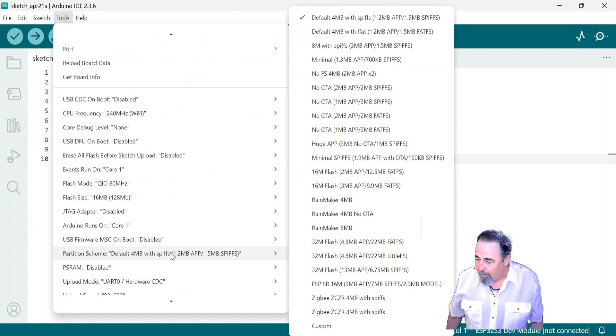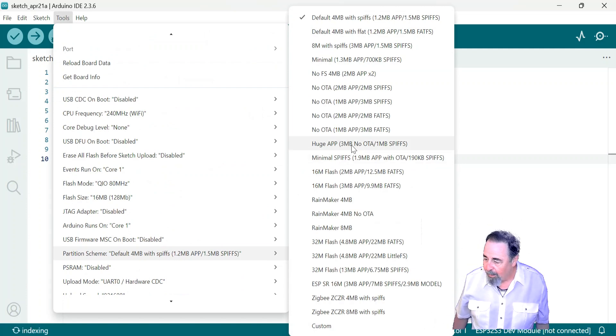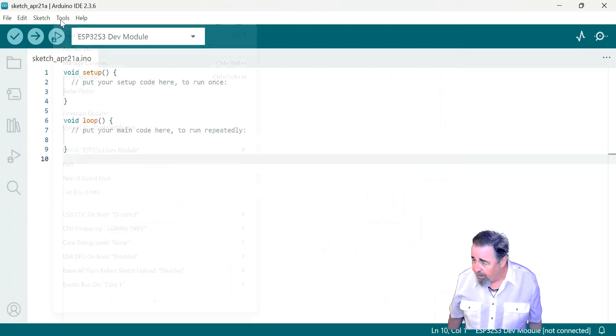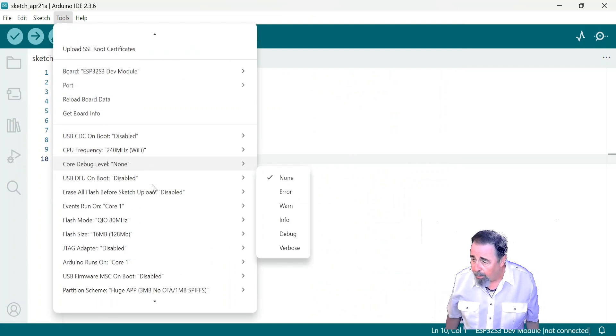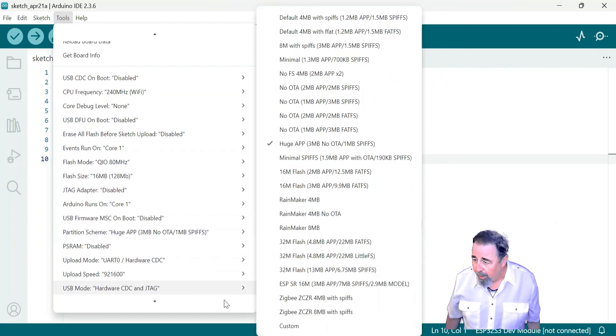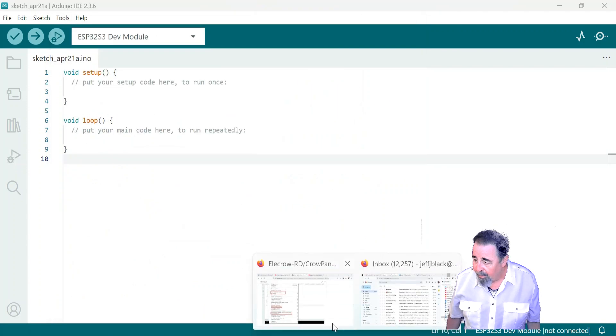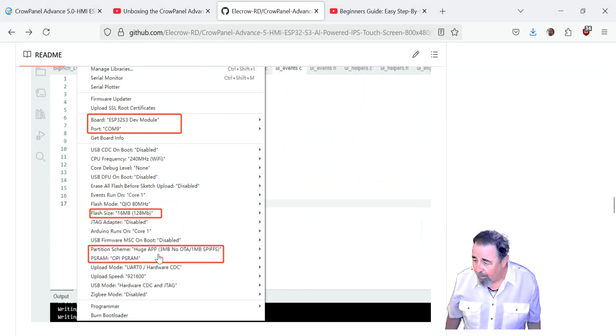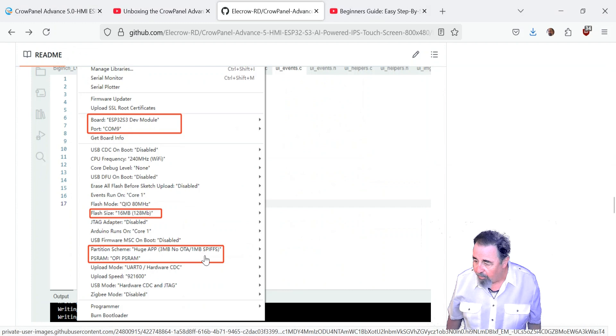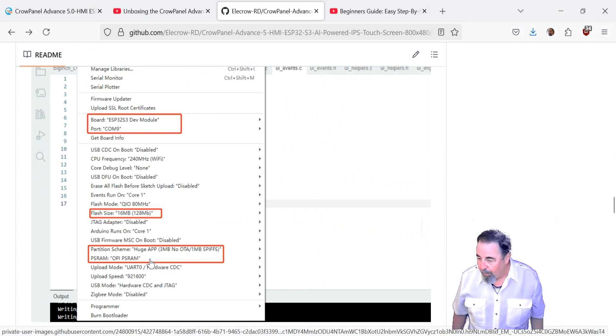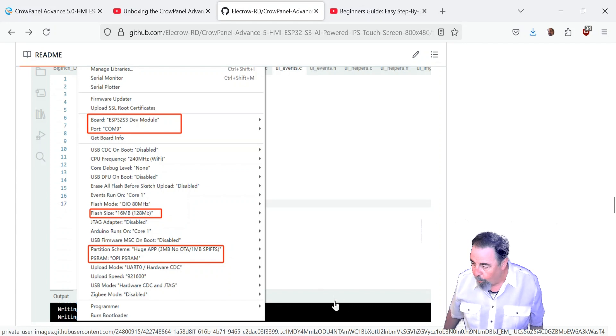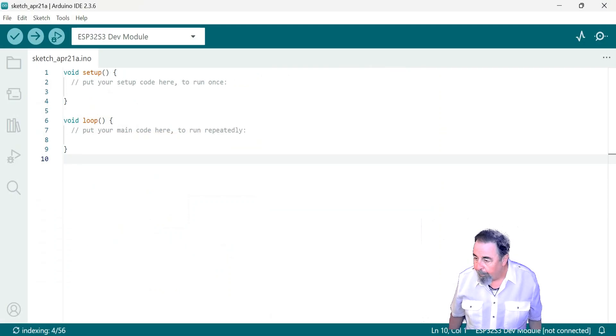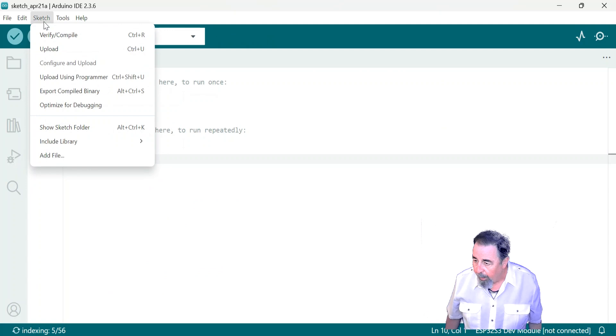What's the next setting we see? So, ESP32 dev module. Okay, partition scheme. I remember that. Huge app, 3 megabytes. Yeah, huge app, 3 megabytes. I'm just double-checking myself. I always, it's a habit for me. Double-check, double-check. And then PS RAM is OPI, PS RAM.